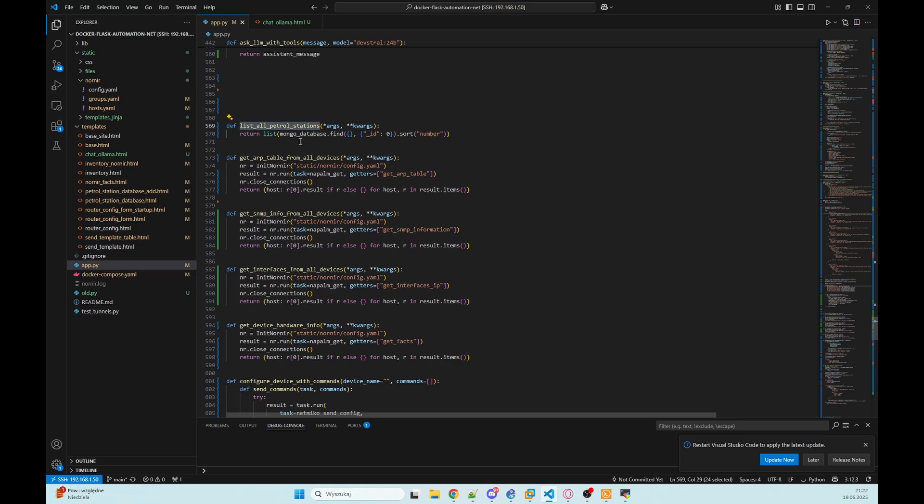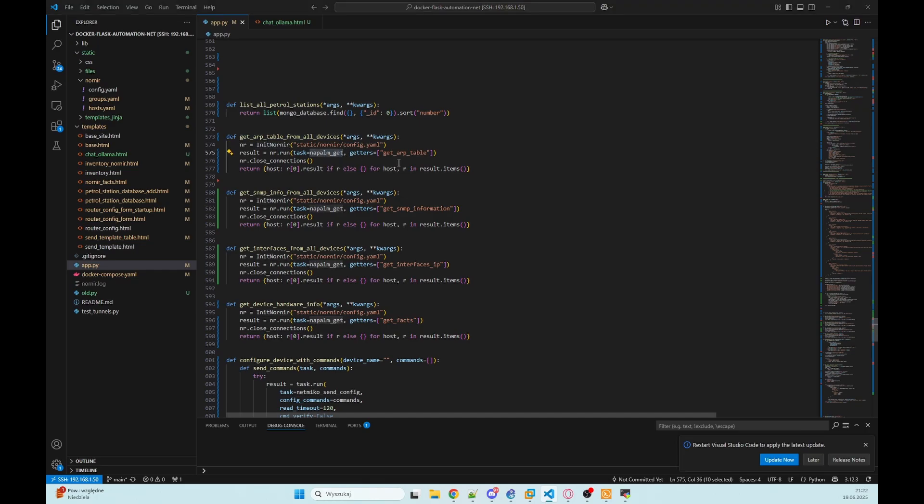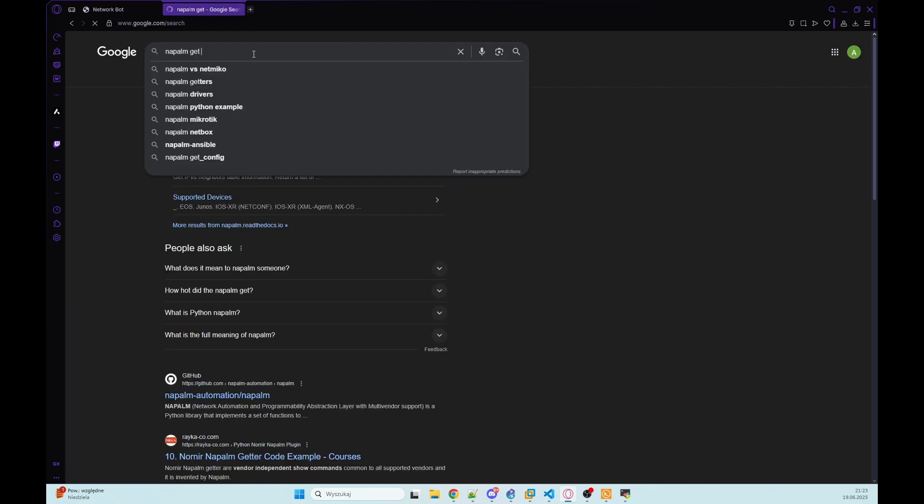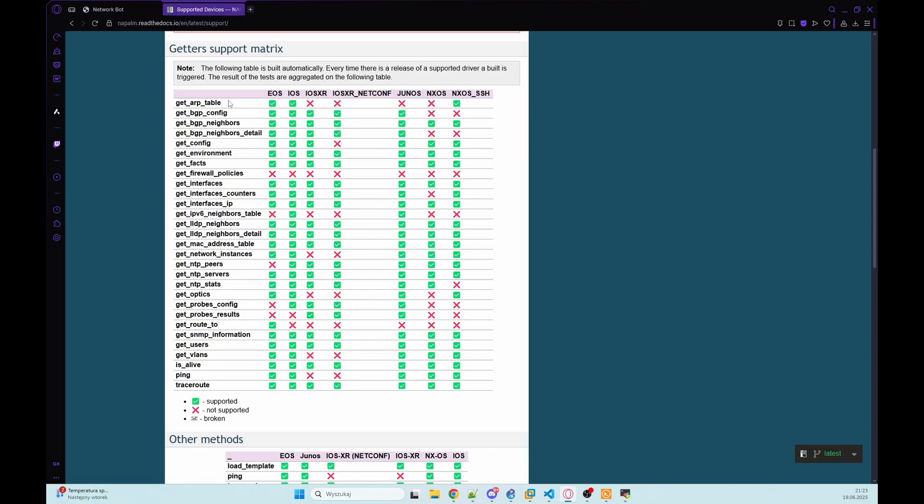So list all petrol stations. We need to get everything from our MongoDB and let's get ARP table to get some data from our devices that are Cisco devices. I'm using Nornir and Napalm. So let's go to Napalm get getters and we've got all getters that are supported on our devices.